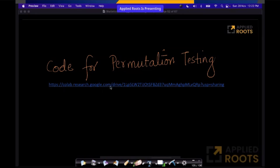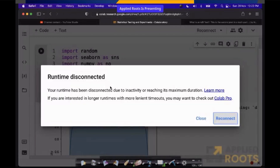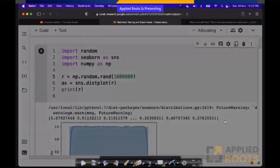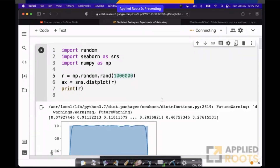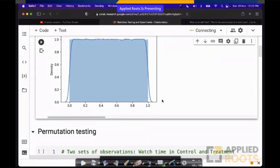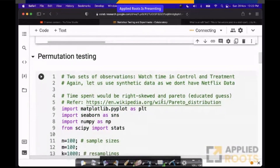I have a code and I'll provide the link to you. Let's go through the code. This is the fun part, the experimentation part. Let me just reconnect. My screen is visible. Let's go into the permutation testing.